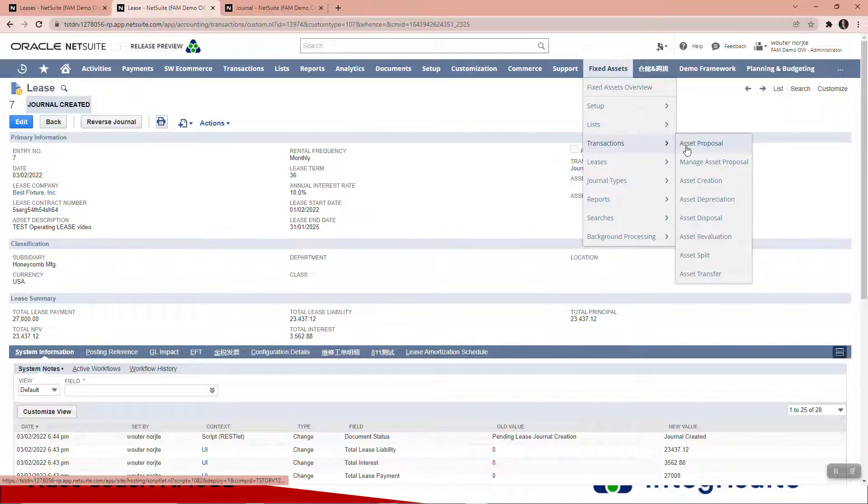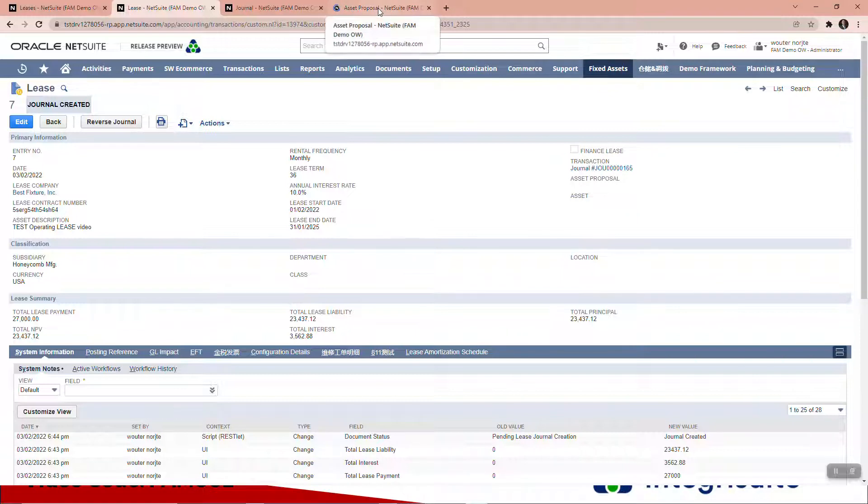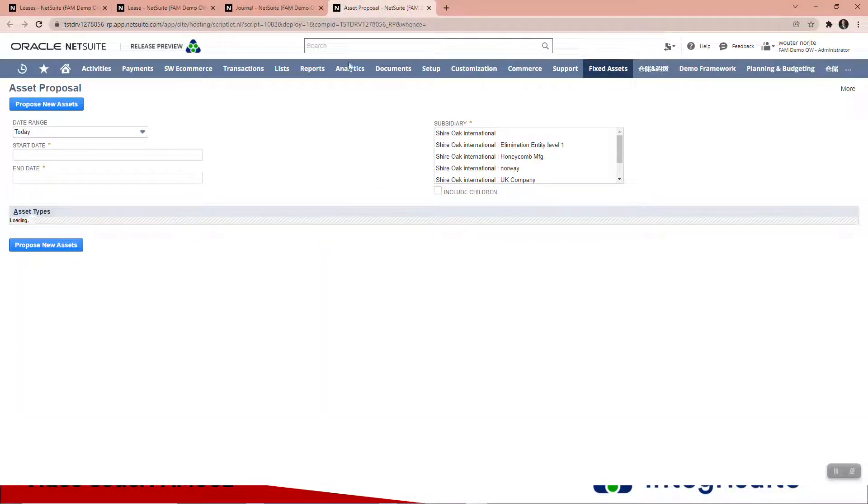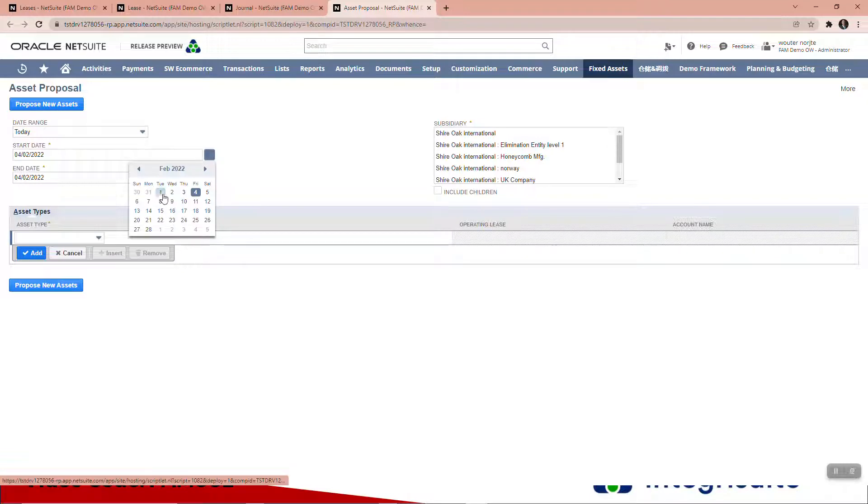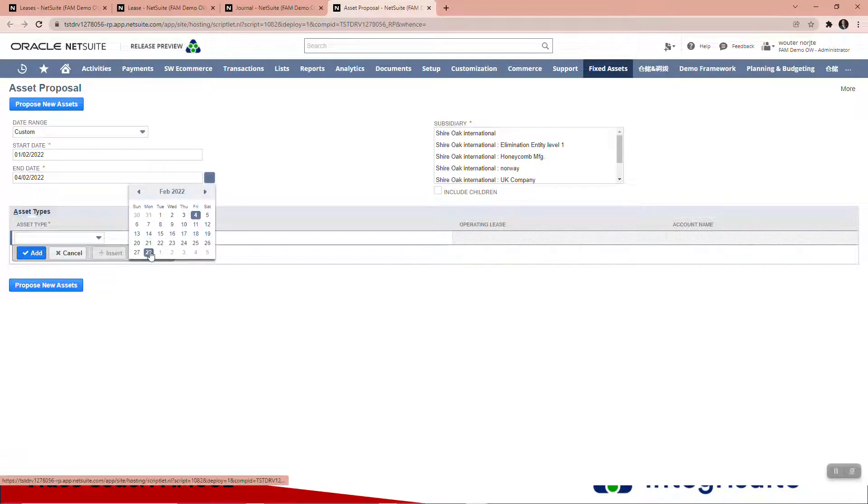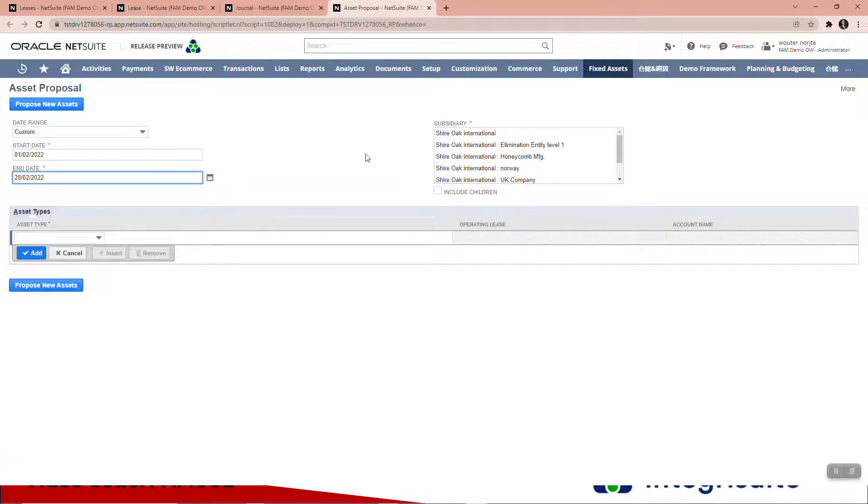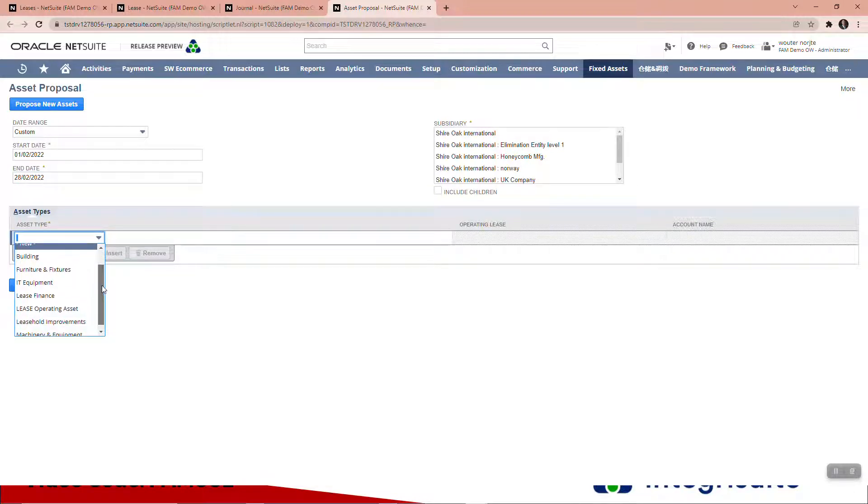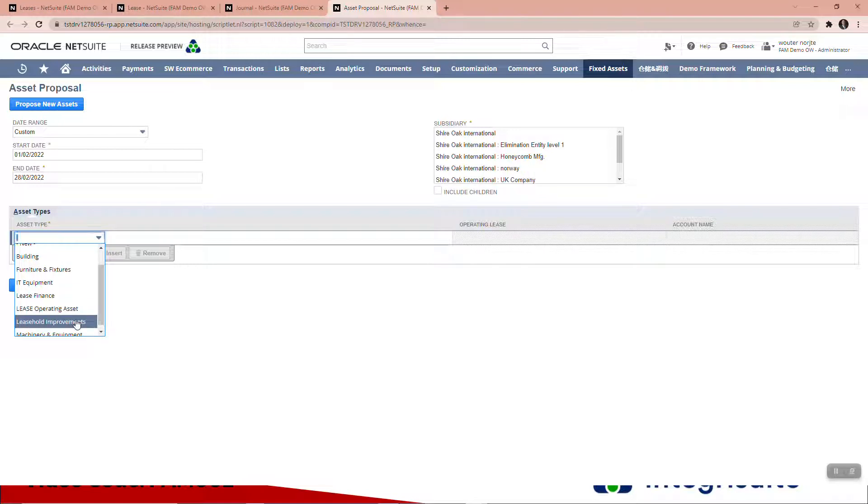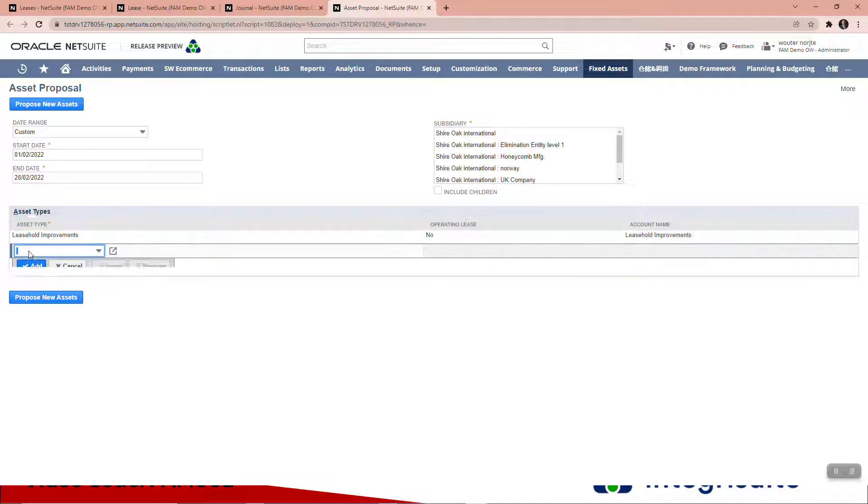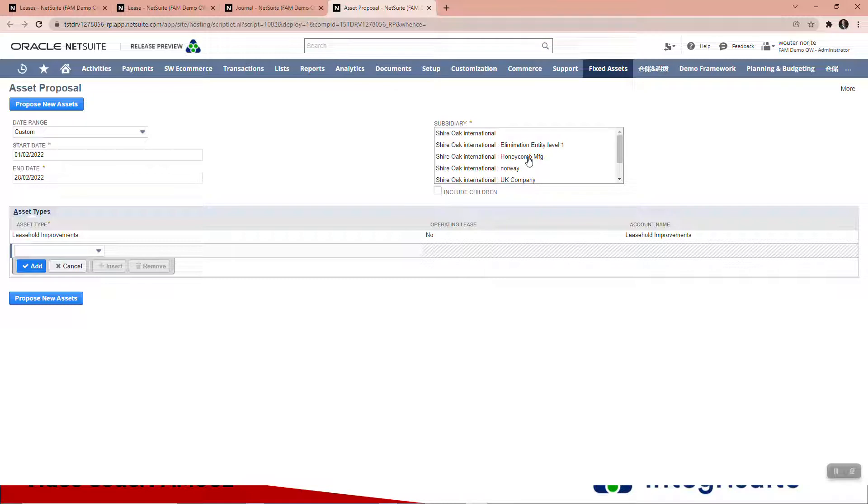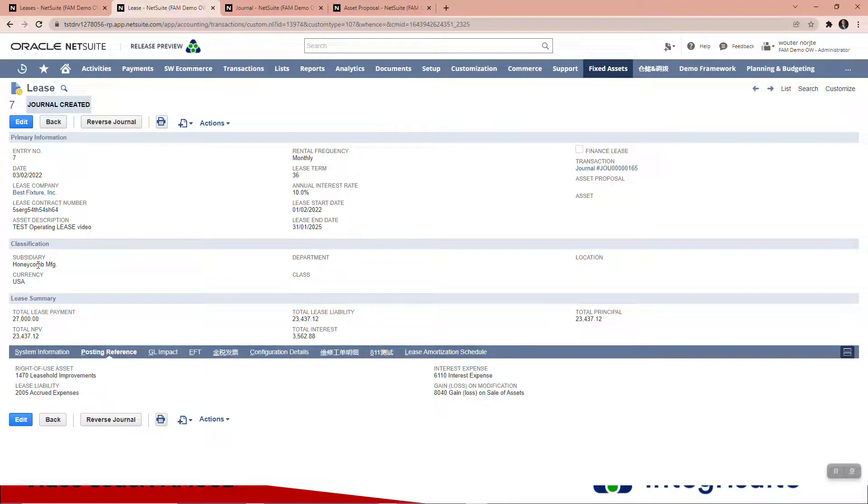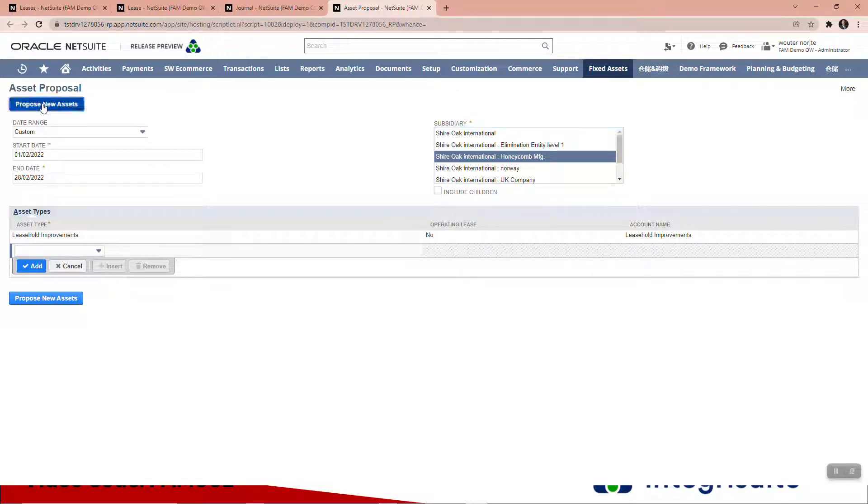Let's now propose the asset because there's now a transaction sitting in the GL in a fixed asset account. We'll just pick the whole month. I want to look for leasehold improvements. Add. Let me propose. Oops, sorry, I forgot to do that—it's Honeycomb because you can see here this is a Honeycomb subsidiary. Let's propose new assets.